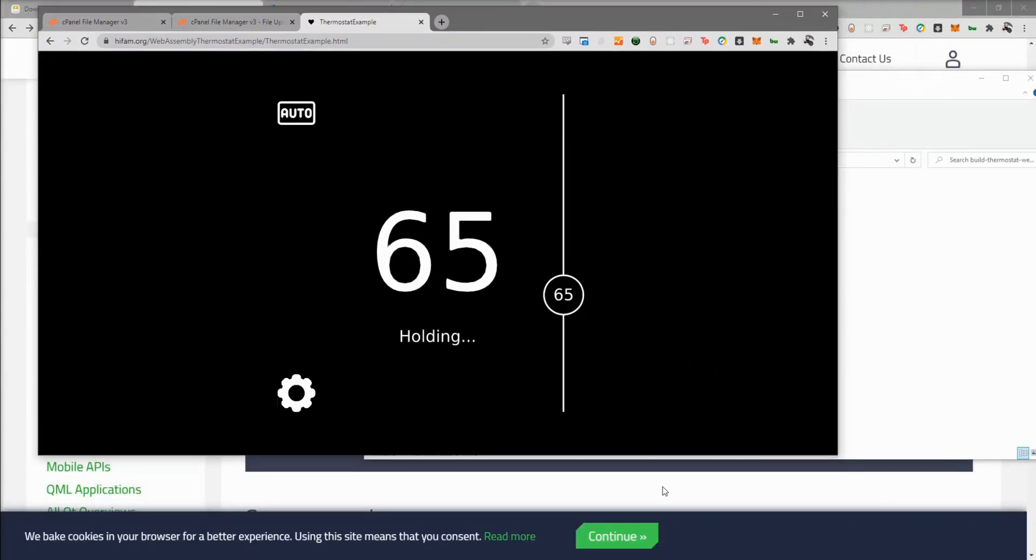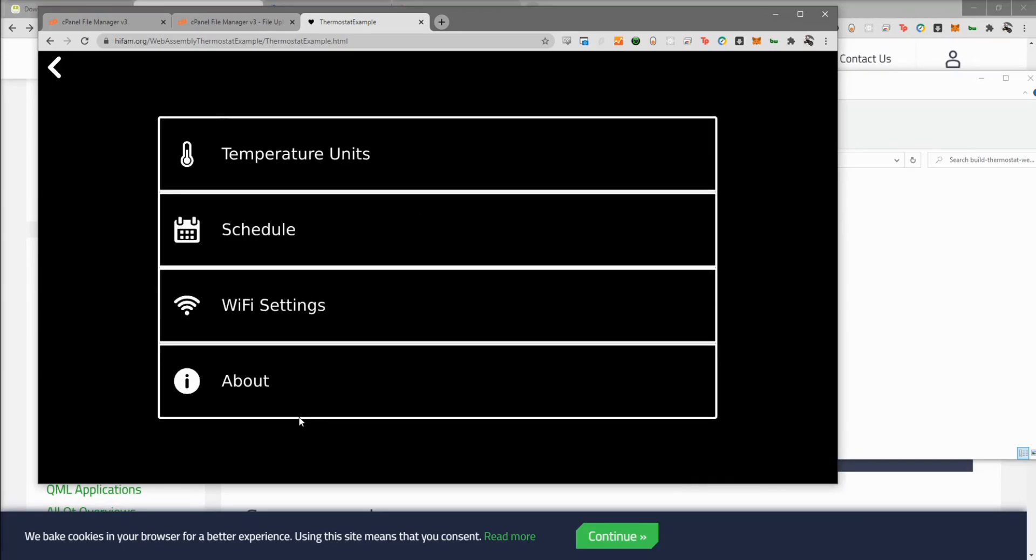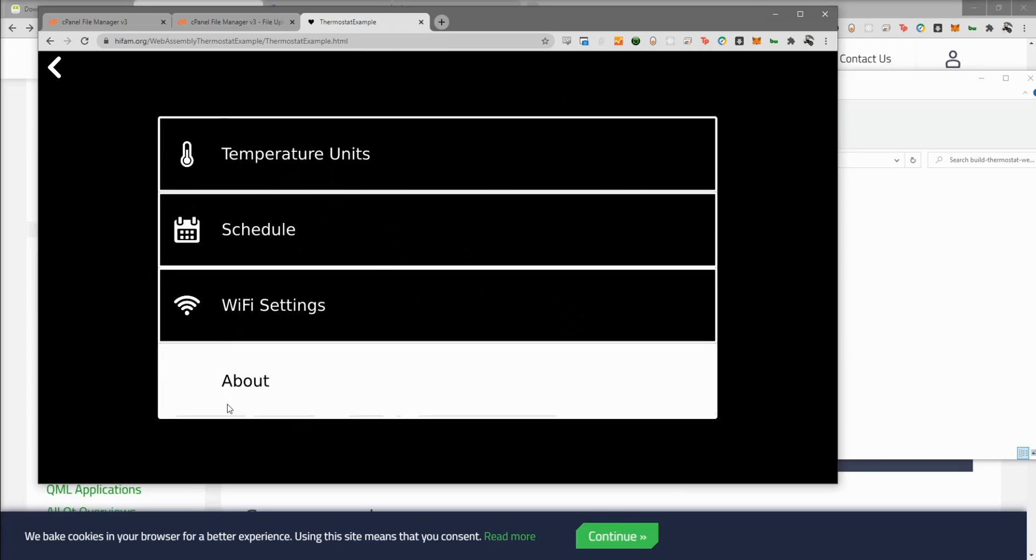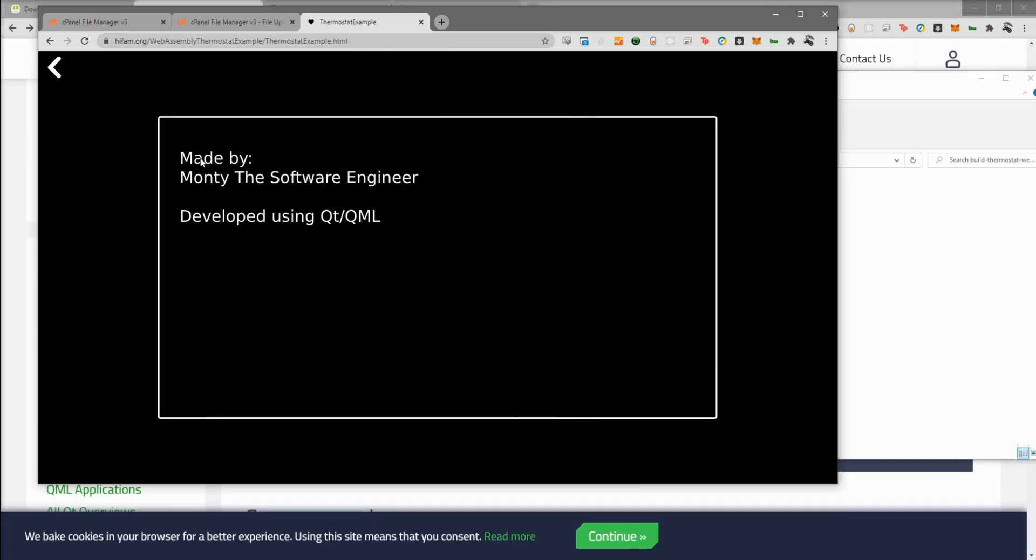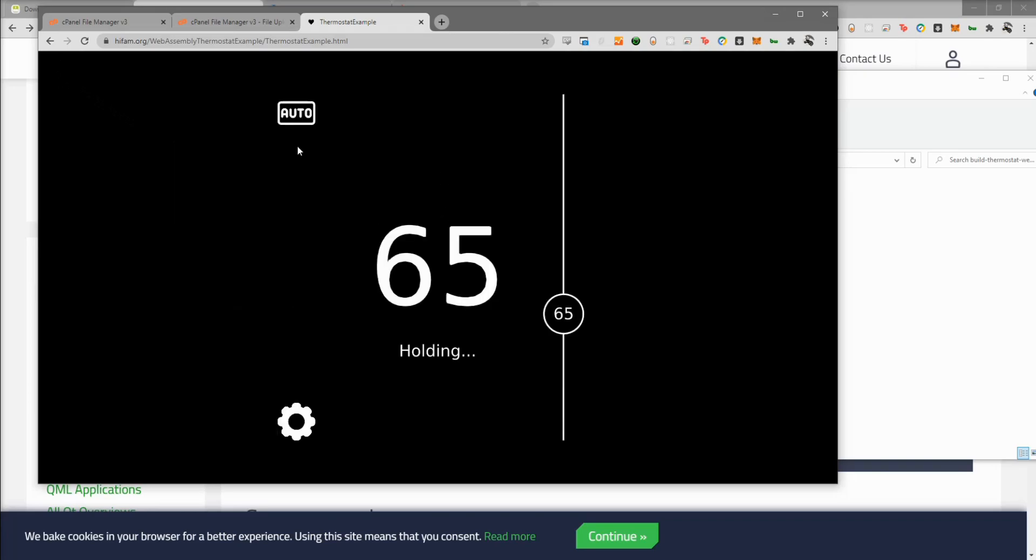But for the most part, it looks to be working pretty well. We'll go to our settings. We can see everything here. We'll go to about made by Monty the software engineer developed using Qt and QML. We'll hit our back button to pop the stack view. Stack view pops correctly. And now let's set our main loader back to our home screen. And it looks like everything's working.